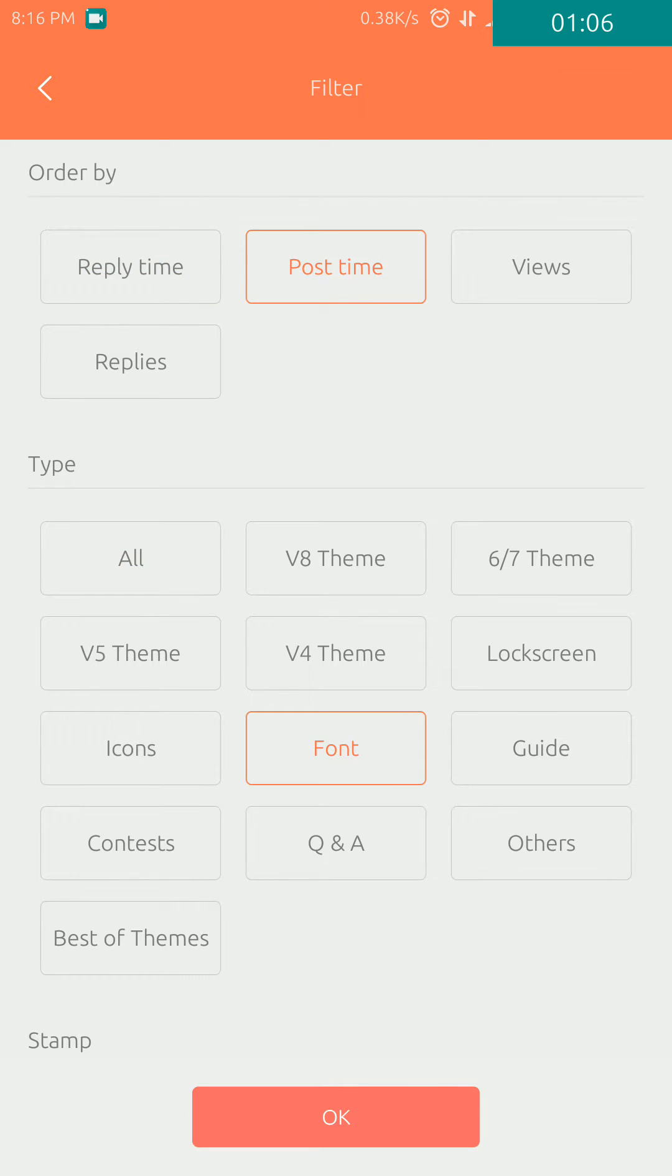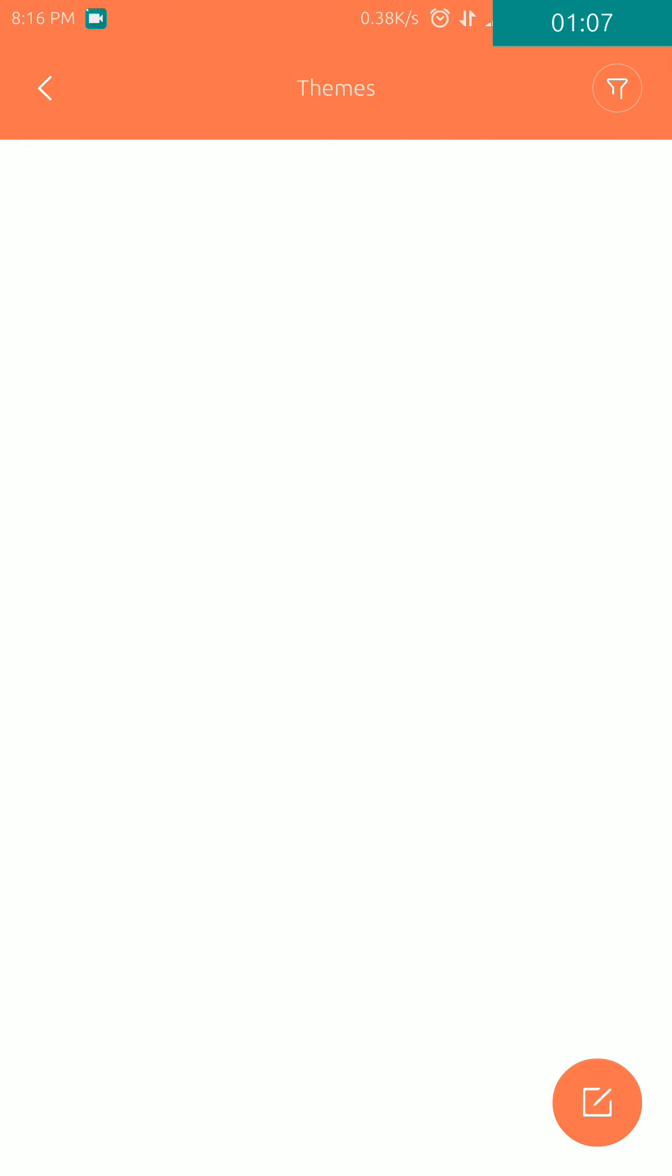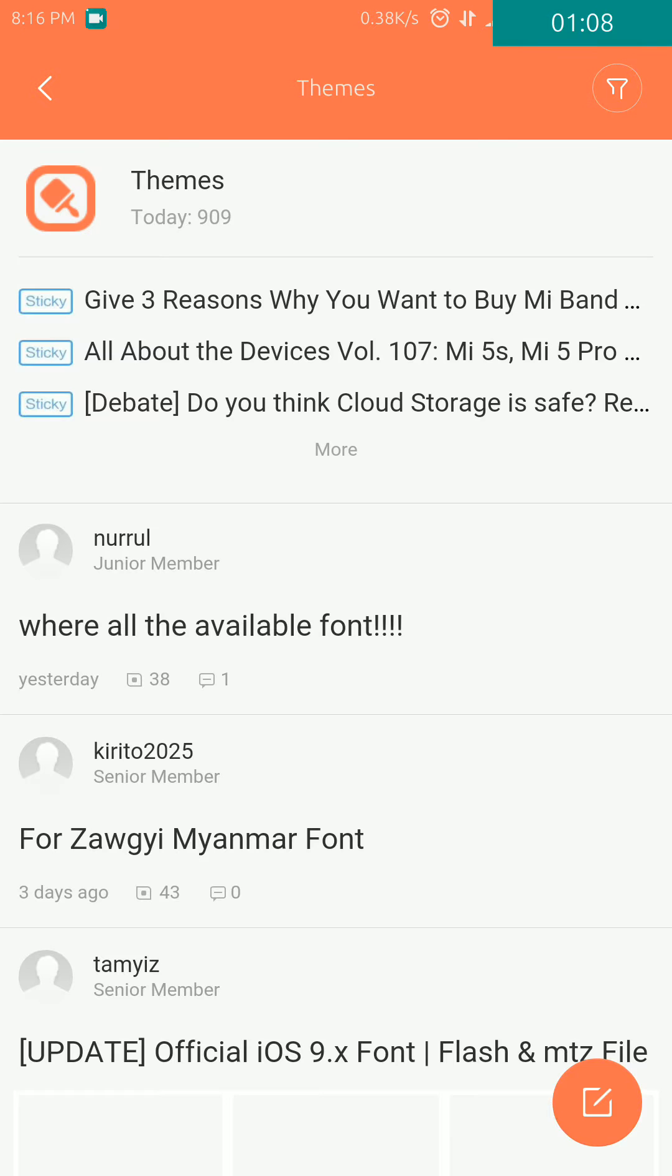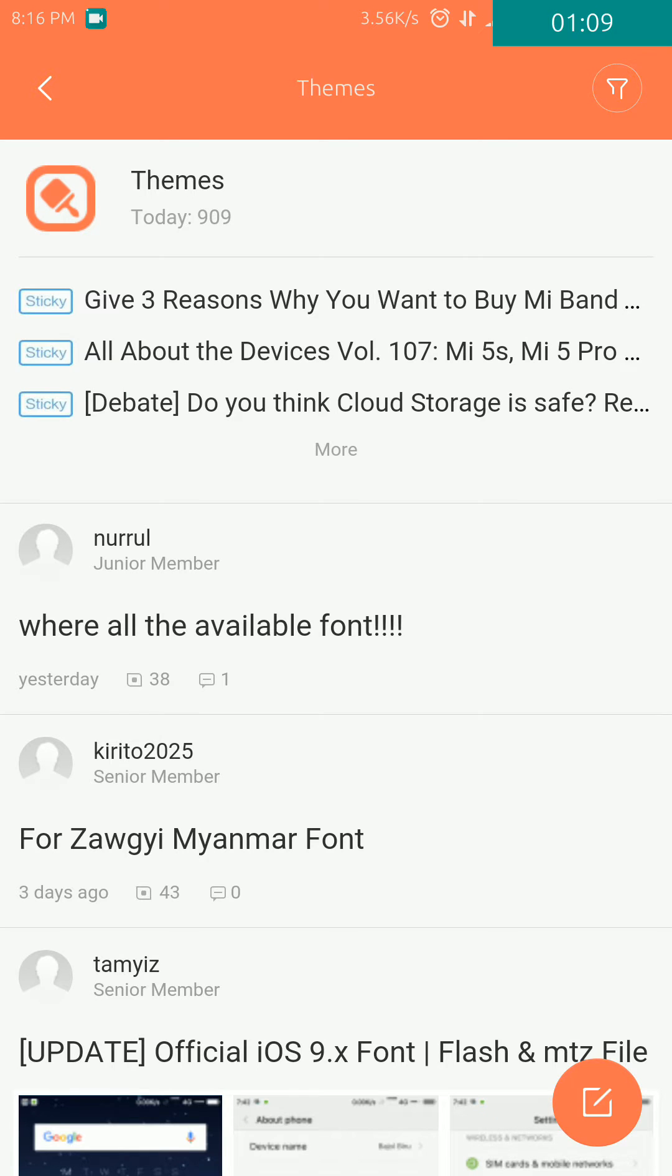This will open up all the custom fonts threads, so you can download as per your preferences.